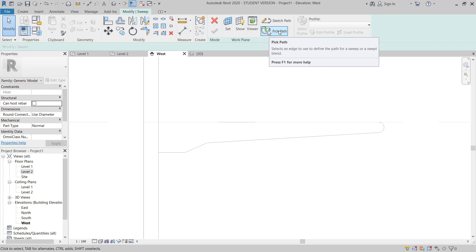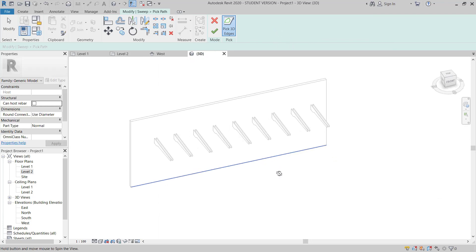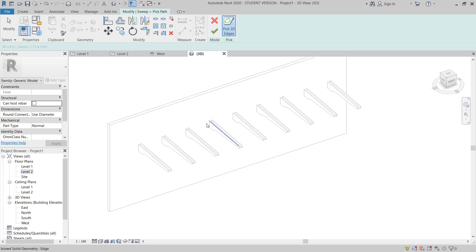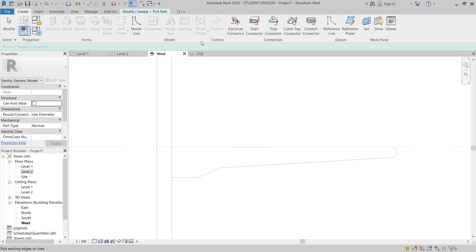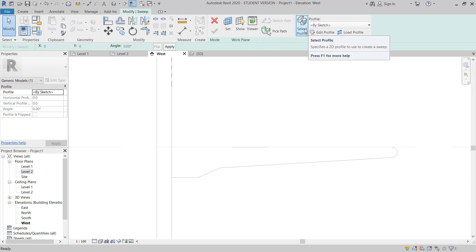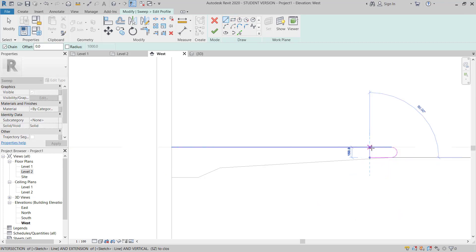Then I will go to Pick Path. I will just go to Pick Path in 3D. Choose this, then move to west side, and go to Draw. You have already picked the path. Then I will go to Select Profile, Edit Profile, then Pick Line — this one, then this one, then this one. Then I will go to draw around 300, then close this one.